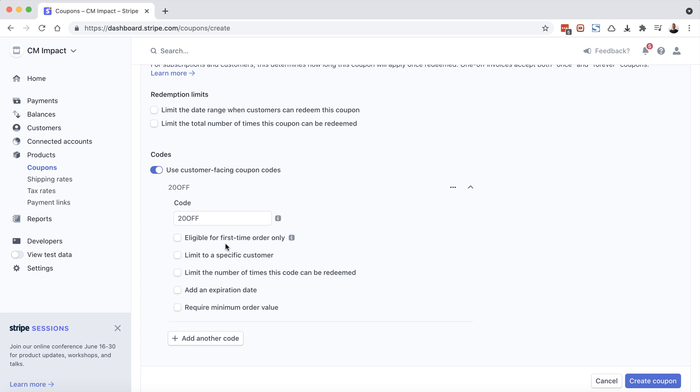So is it eligible for first time order only? Limit this to a specific customer. This is going to be for customers that are already in your Stripe database. So this one you're not going to use too often. Limit the number of times this coupon can be redeemed. You can add an expiration date for this coupon. So if you'd like this offer to expire at the end of the month, you can define that. And then you can also require a minimum order value. But this one doesn't really apply because we are specifying a product and a fixed dollar amount off. So we can also leave that unchecked. So now on the bottom right, let's choose create coupon.